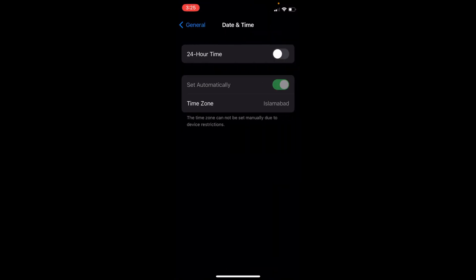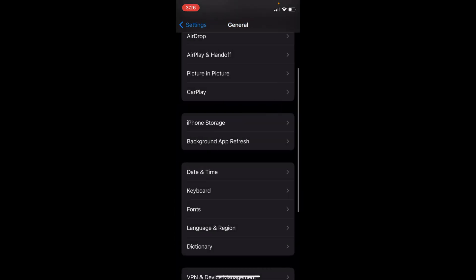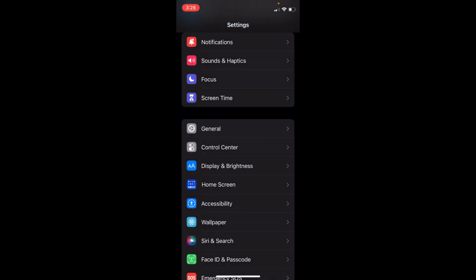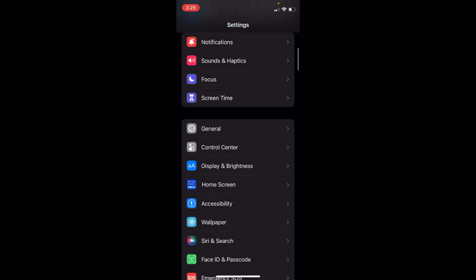But here, the issue is you can see it is grayed out. To fix that, go back to Settings. Now, go and tap on Screen Time.